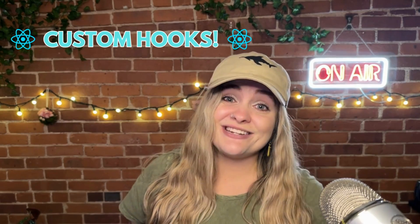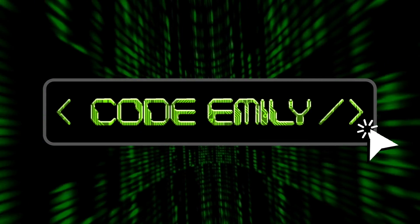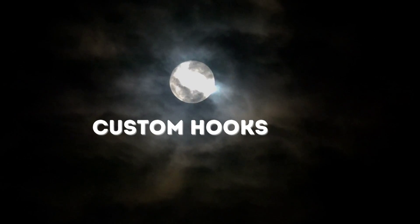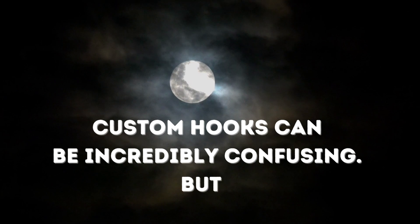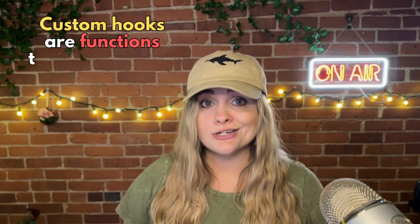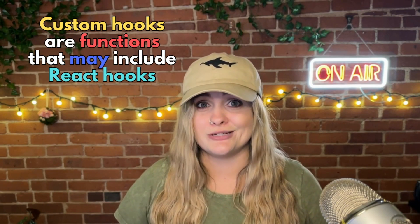Welcome back to CodeEmily. Today we're going to talk about custom hooks. Custom hooks can be incredibly confusing, but when simplified, custom hooks are just functions that may include React hooks.